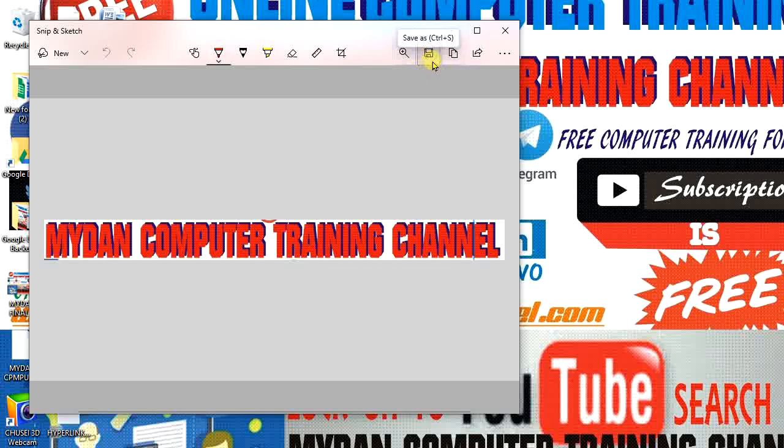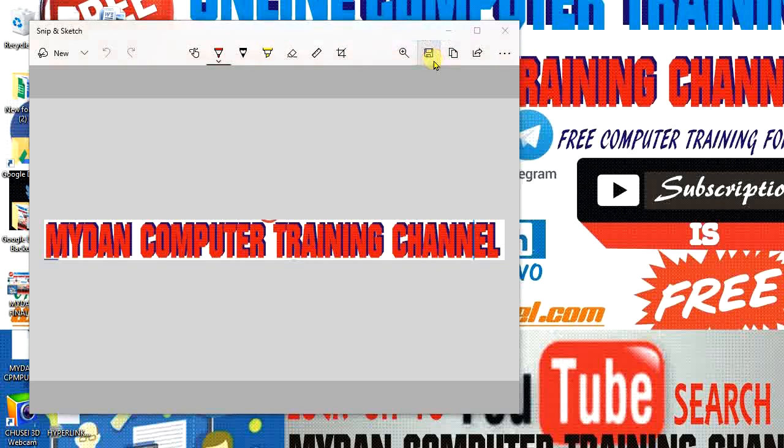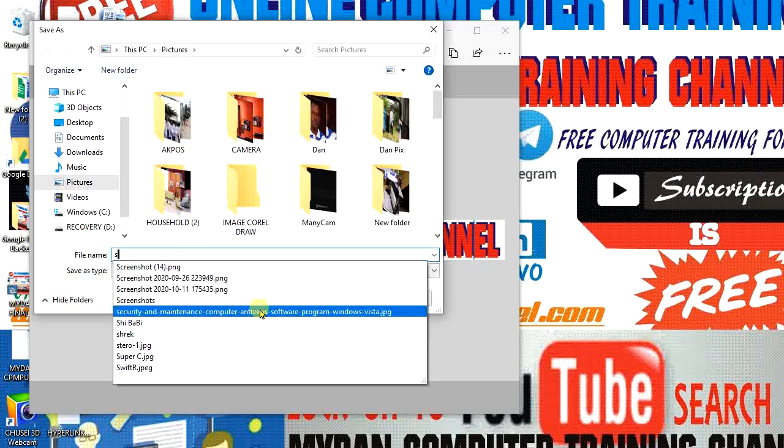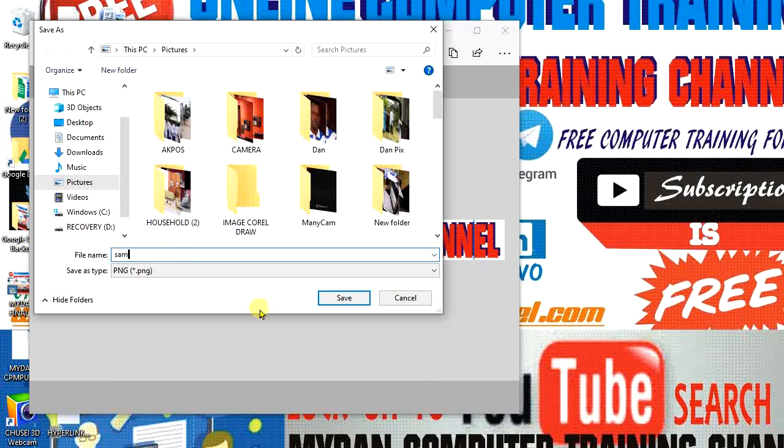Or you can simply press Control and Save As. This will create an opportunity for you to make a choice of where to save it and what file format. For the file name, I'll use something like 'Sample 1.'